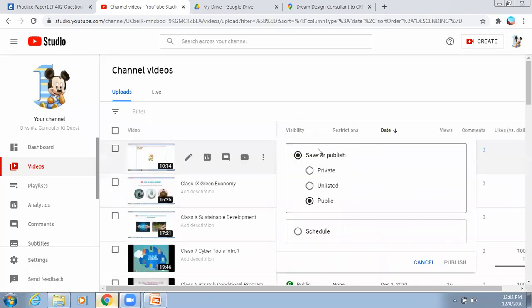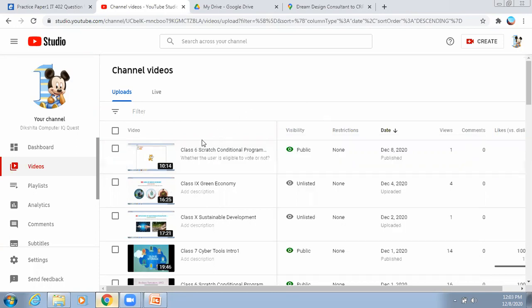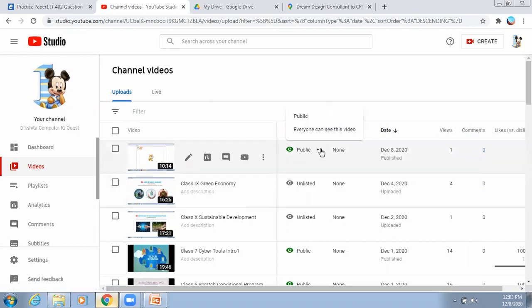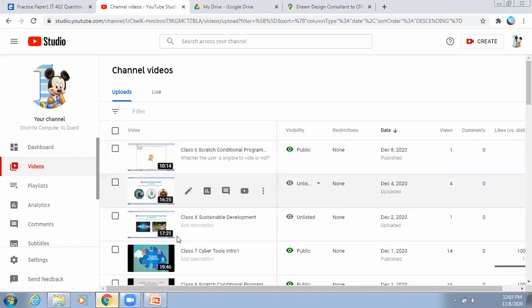Next is unlisted videos. Unlisted videos are those where if I share a link in a particular class group, only those students with whom I shared the link can watch the video. Public video means everybody can search for and watch it. So: private means nobody can watch, unlisted means only people with the link can watch, and public means everyone can watch and search by name.